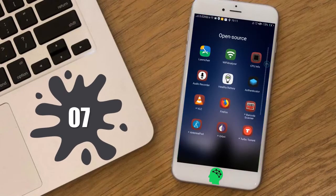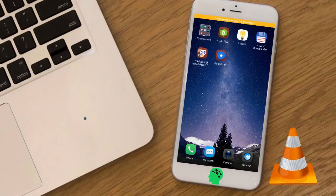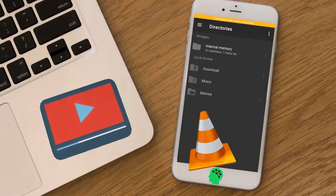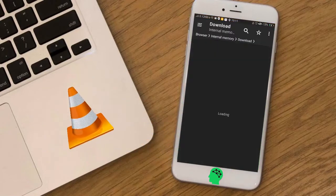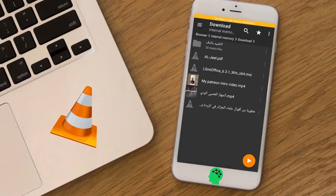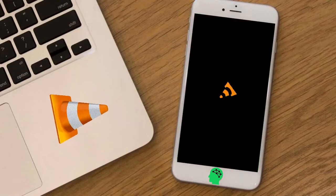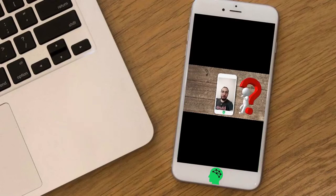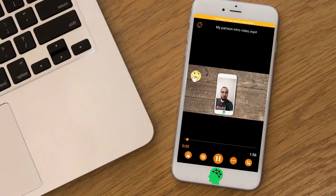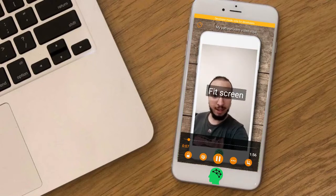Number seven: VLC. VLC media player is a free and open source cross-platform multimedia player. VLC for Android plays most local video and audio files as well as network streams. Like the desktop version of VLC, it also supports disc sharing.